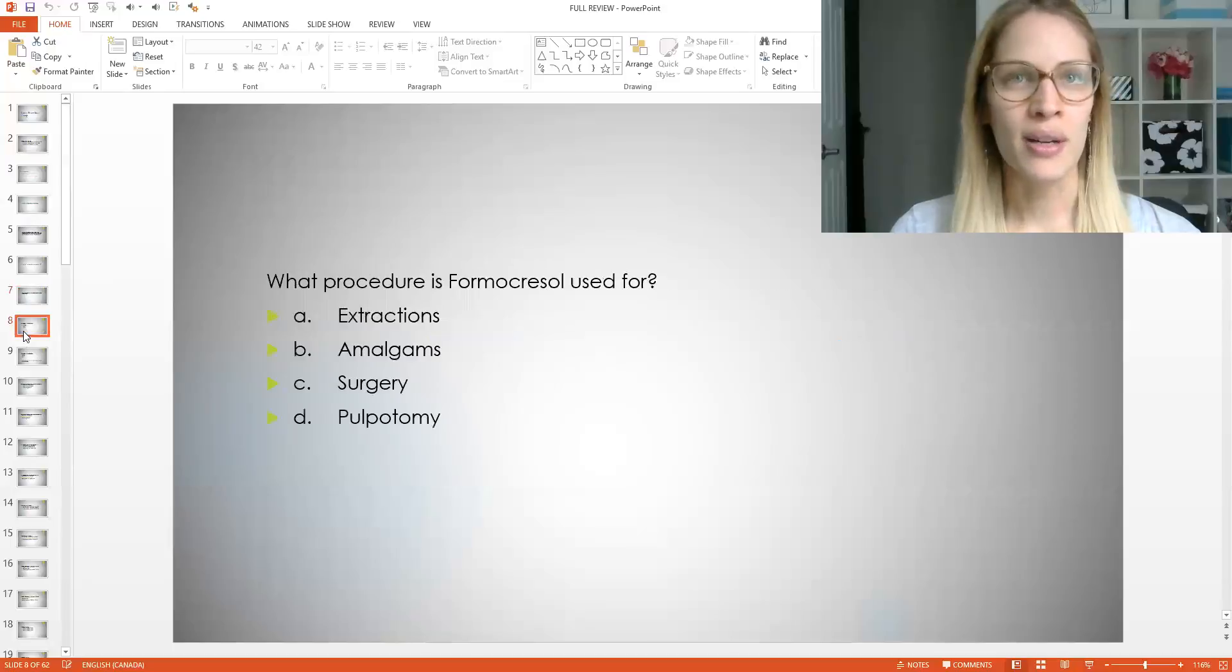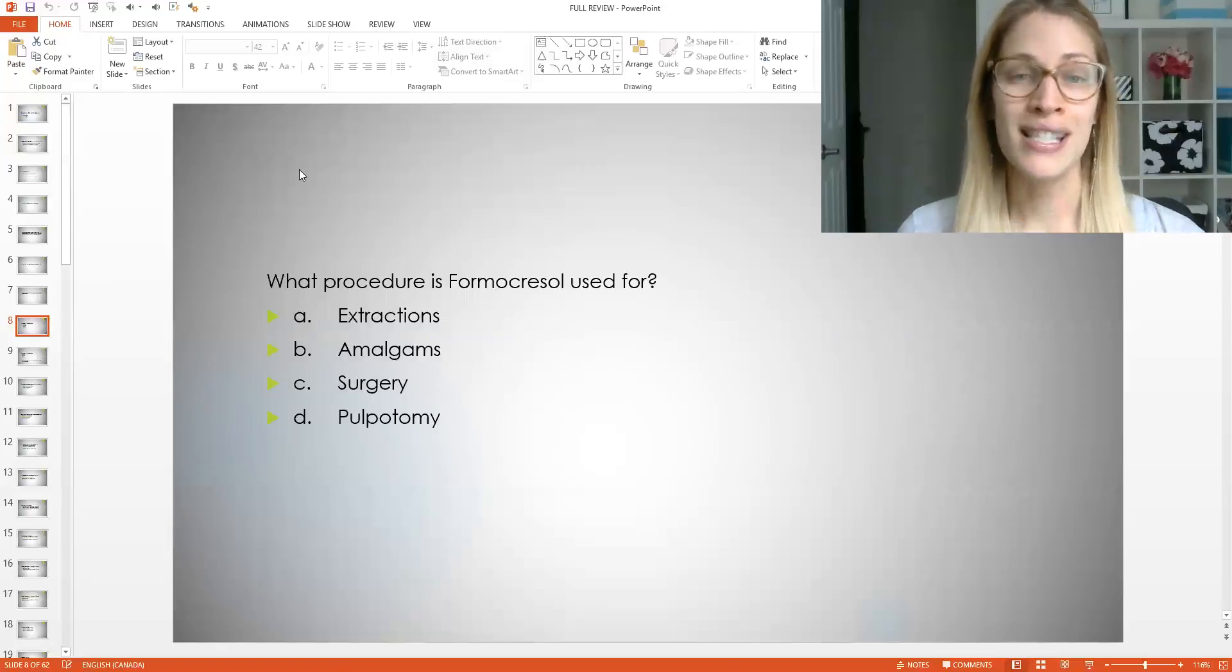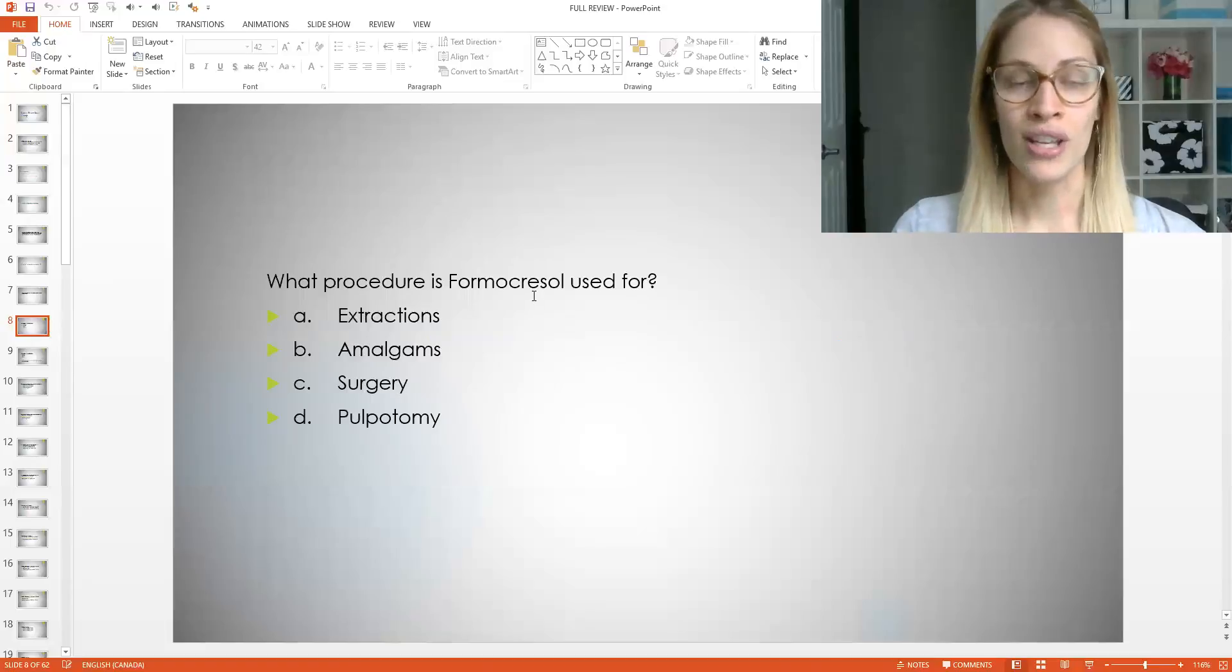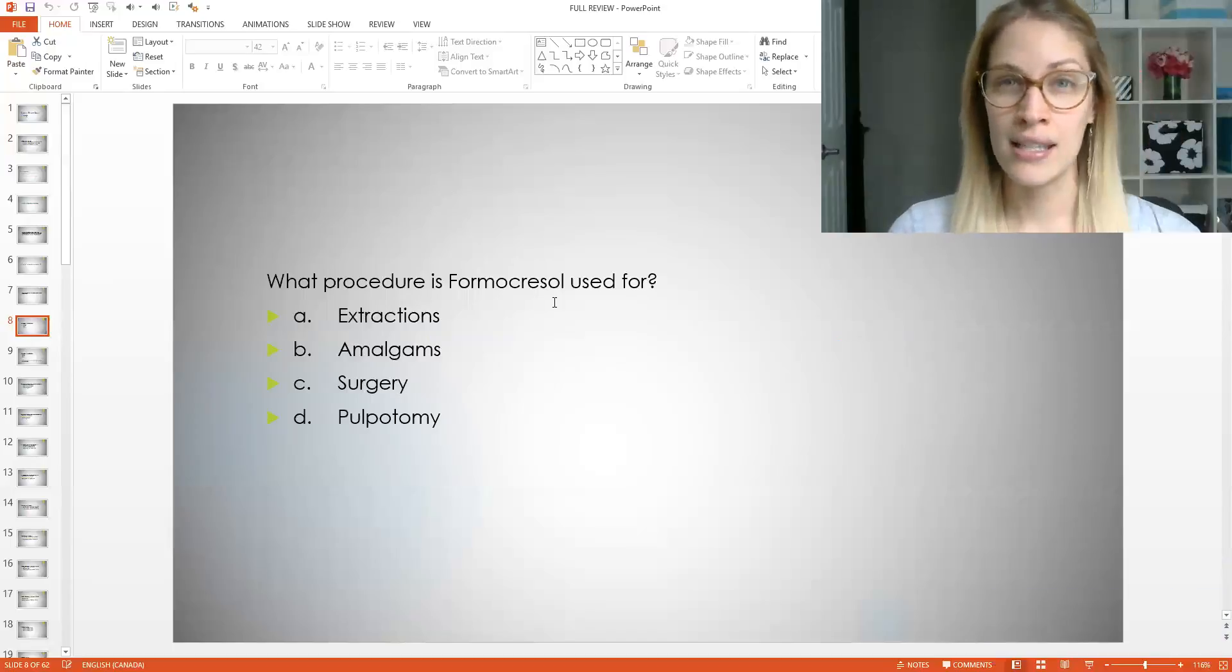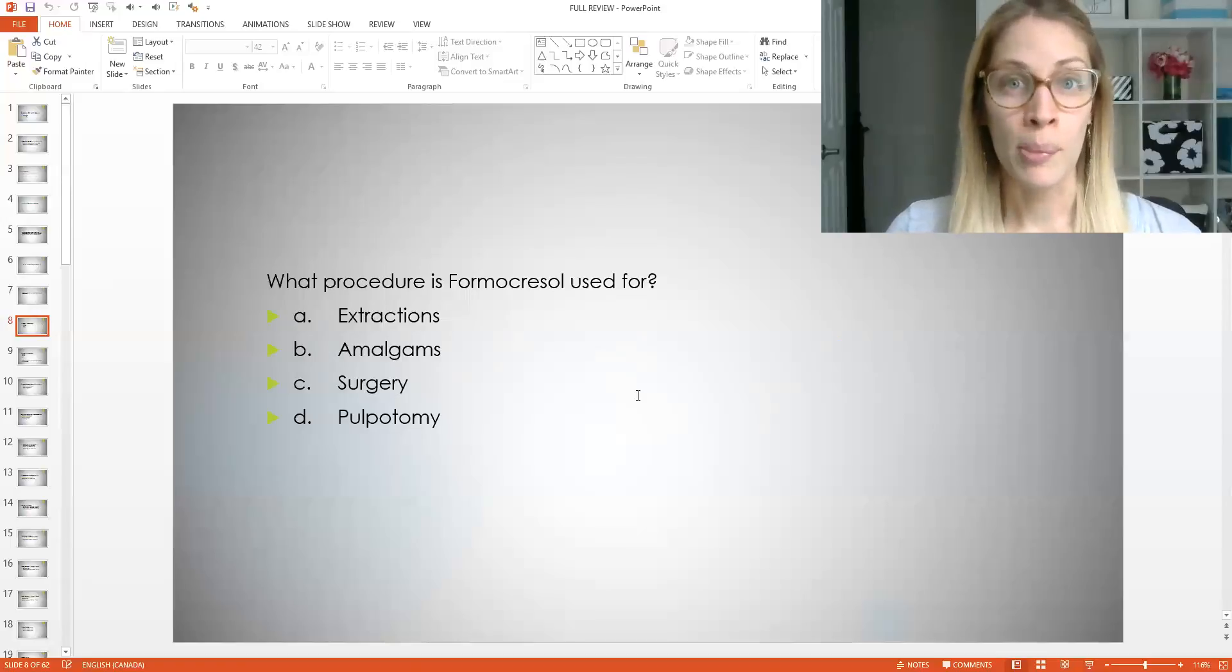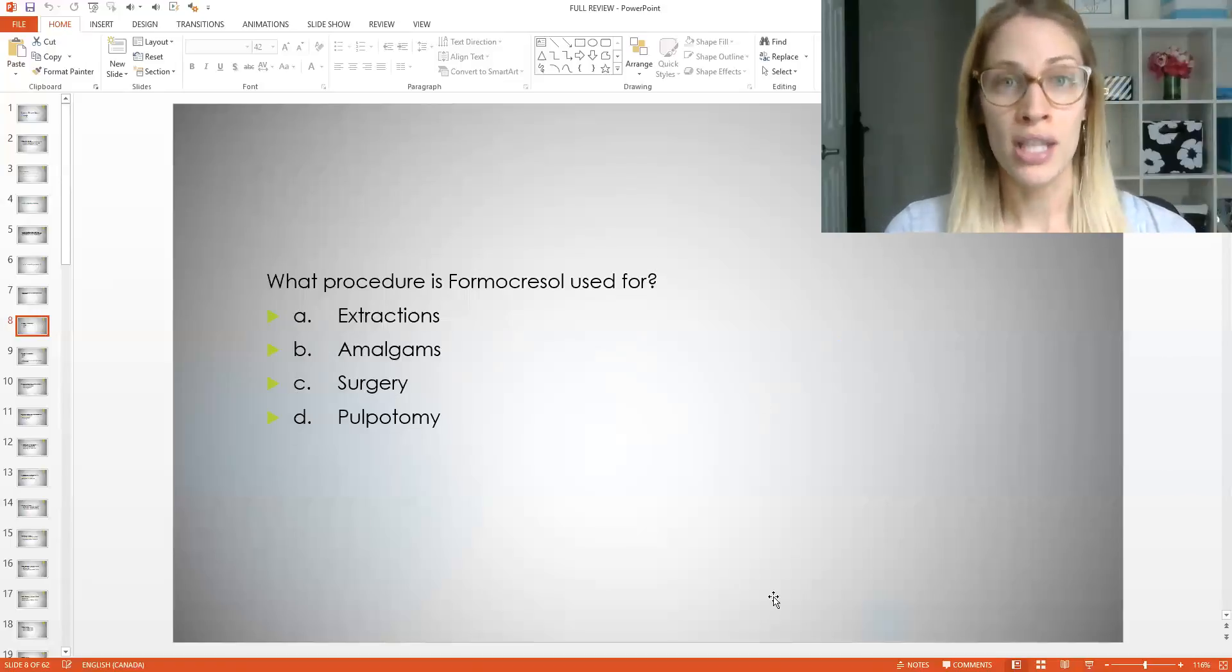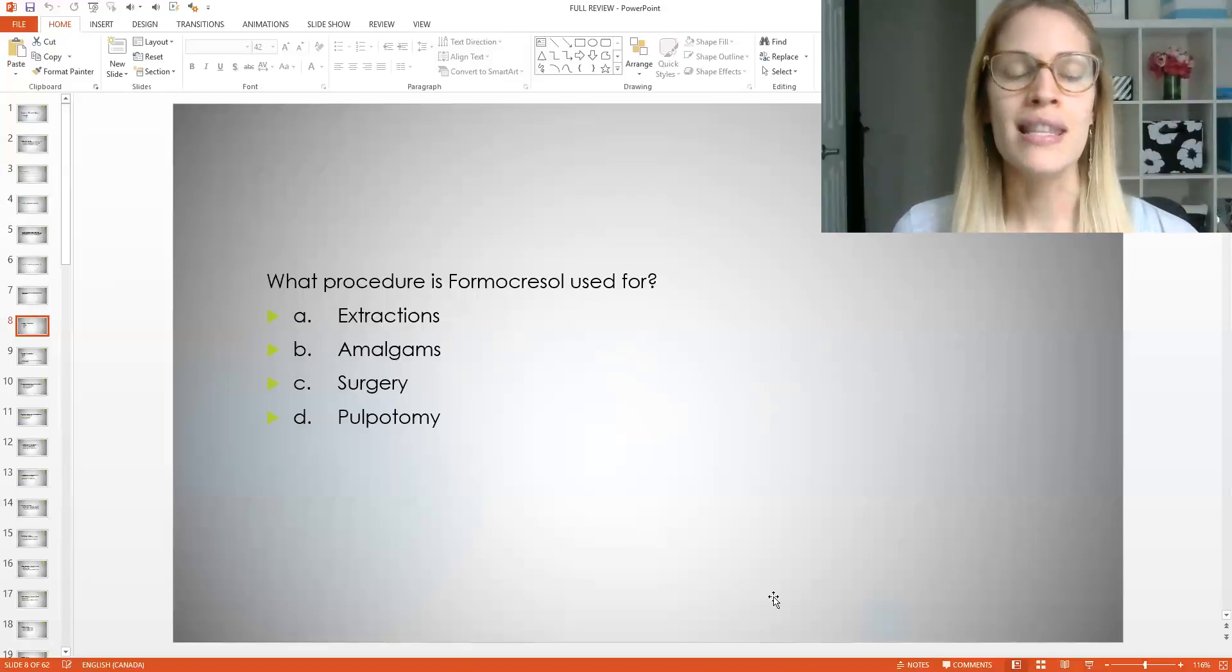Let's go through another one here. So this is a multiple choice. What procedure is formocresol used for, a perfect dental assisting question, but dental hygiene students need to know this too. So is it a extractions, B amalgams, C surgery, or D pulpotomy. So you need to know what this is. I'll give you guys a second. Please pause the video though. If you don't want to hear the answer yet. Now you would find this in your procedures notes, in your dental materials notes, something like that. And again, if you are a member of the board exam prep Academy, we have gone through this.